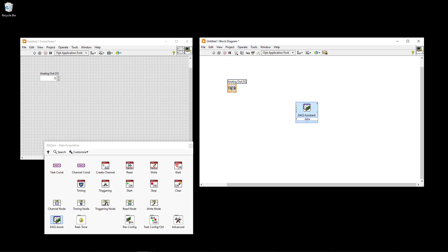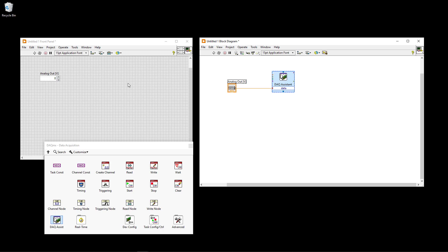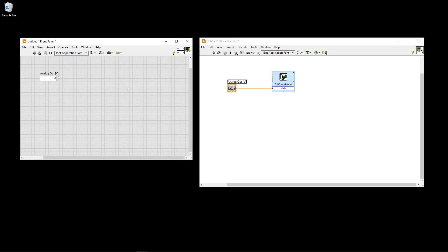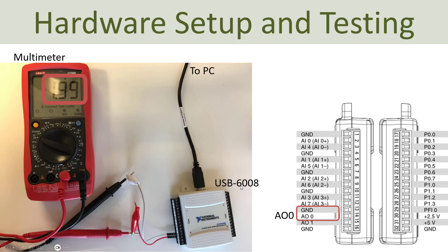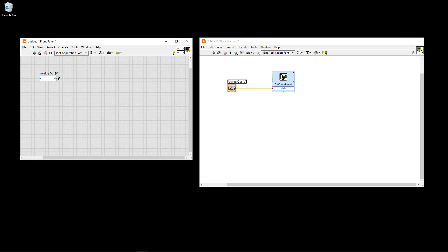The next step is to connect the numeric control to the DAQ Assistant — the output of the numeric control goes directly to the data input of the DAQ Assistant. That's it. Now I have connected my DAC device to a multimeter, with analog output pin zero connected directly to the multimeter. When I write two in the numeric control and click Run, I'm able to read two volts on my multimeter.